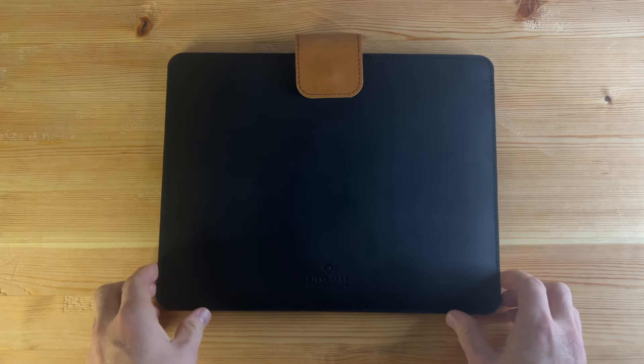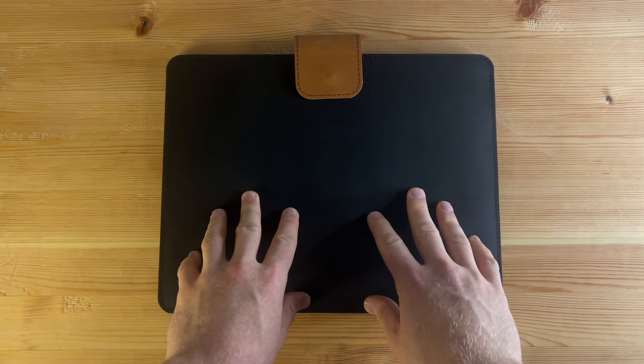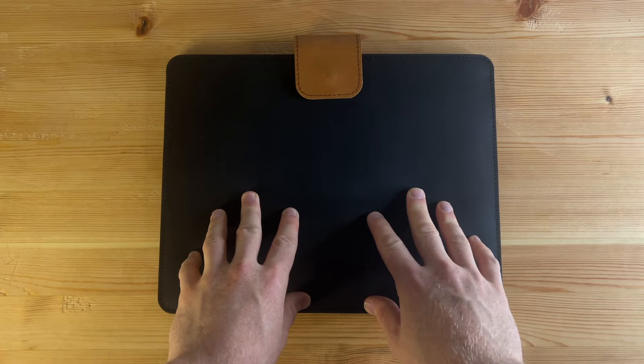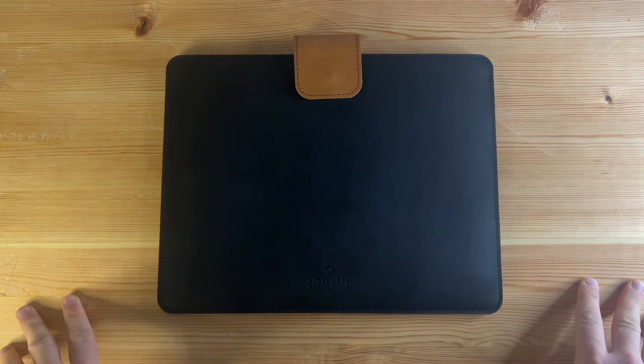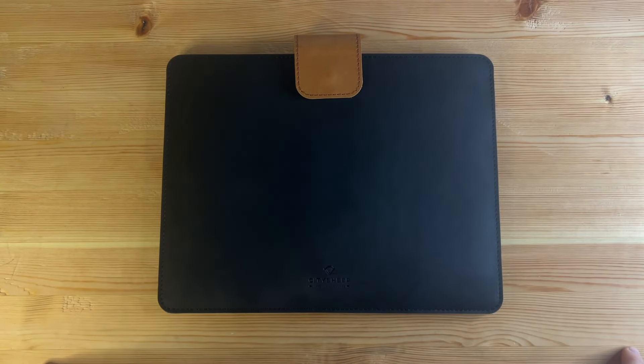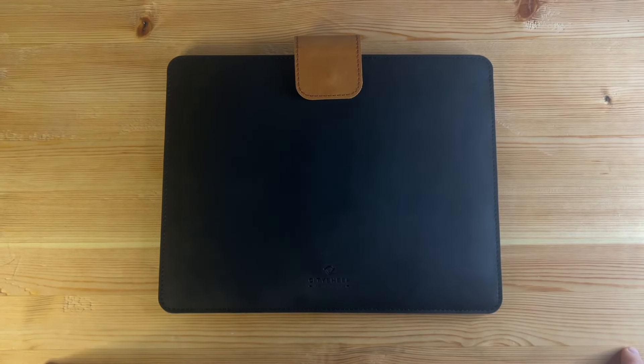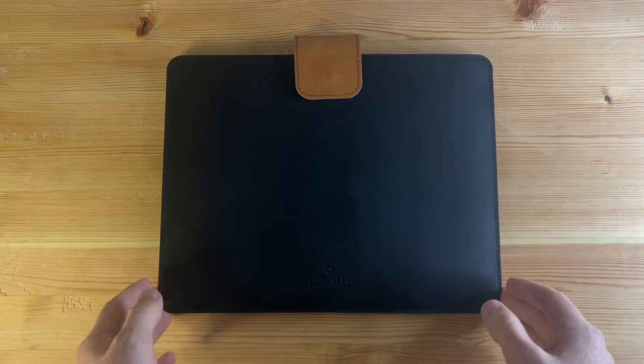Just right off the bat, this is leather. For those who don't like to use animal products, I'd encourage you to maybe click away because for the rest of the video we'll be talking about the features of the case.